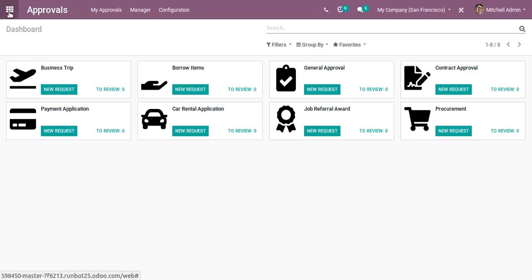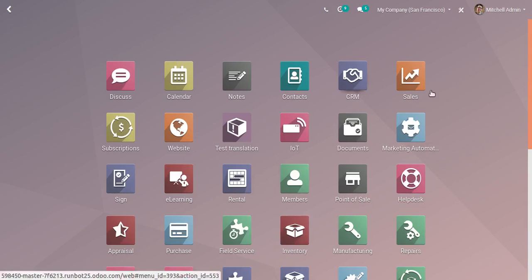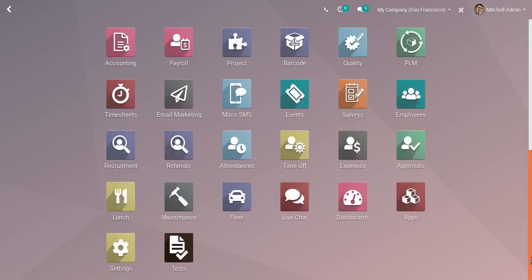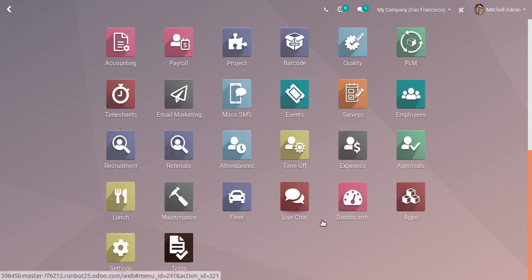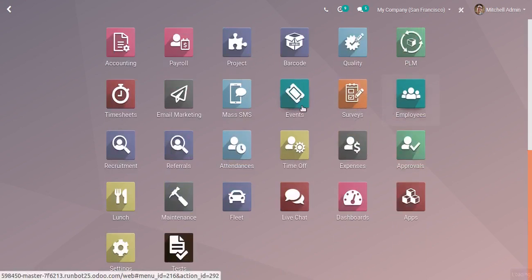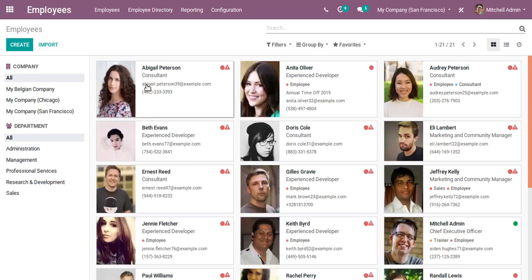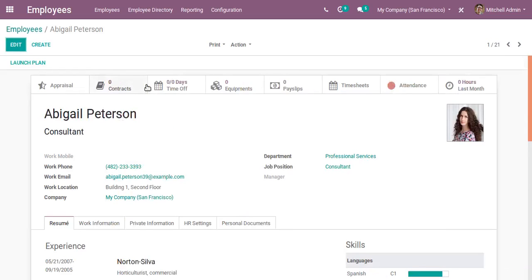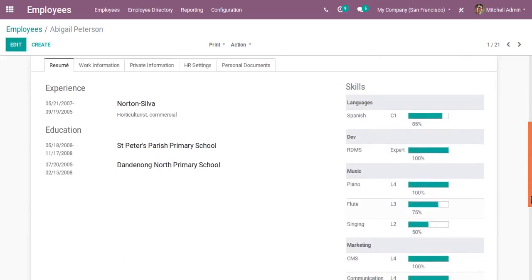If I go to the employee form view and open an employee, you can see there is an option to add employee skills as well as resumes. This is coming from a new module, HR Skills.